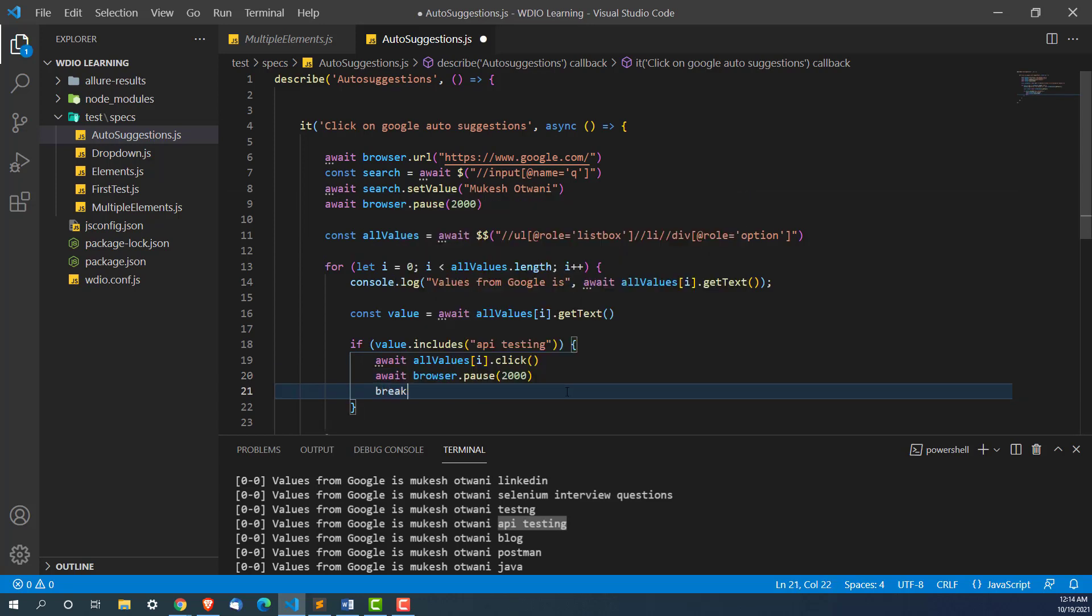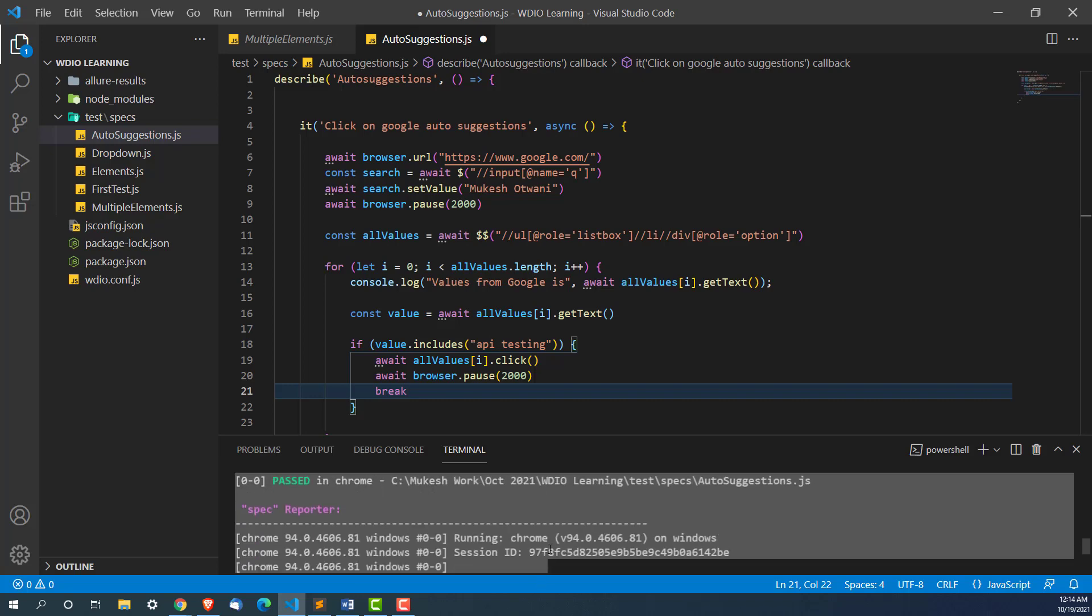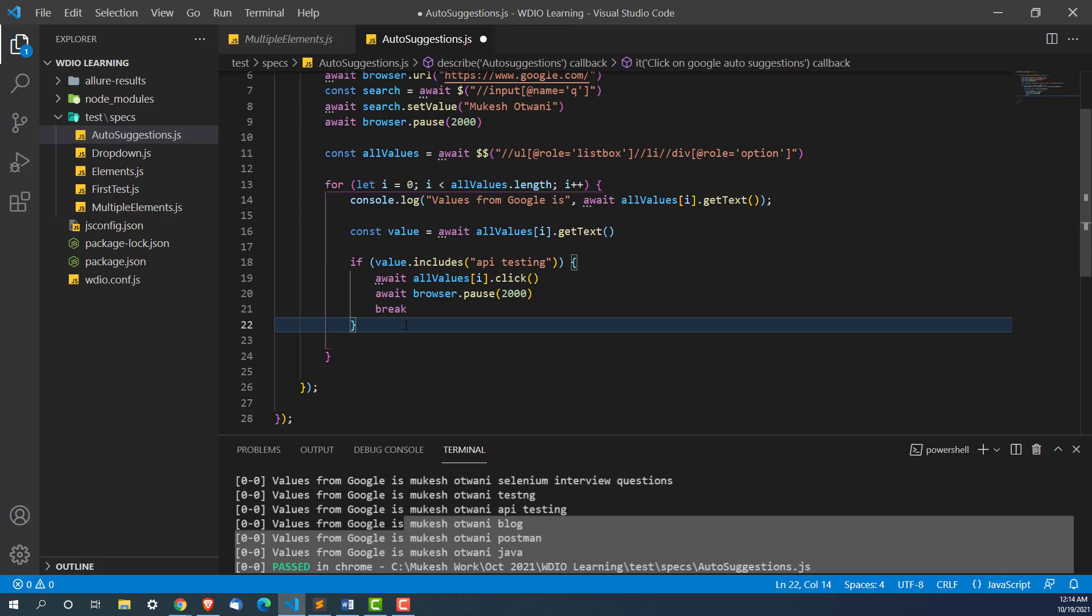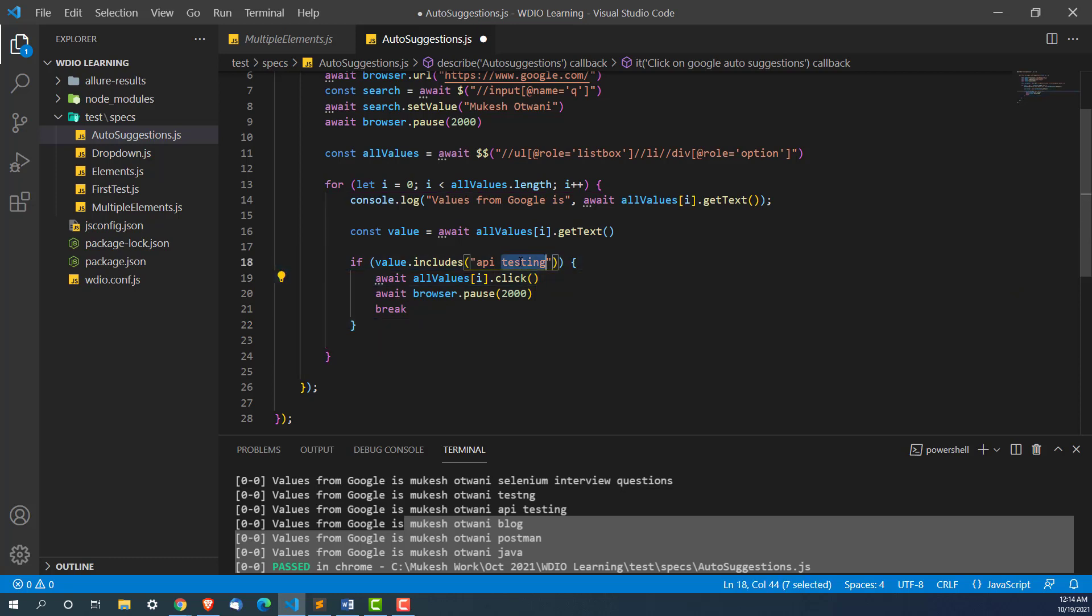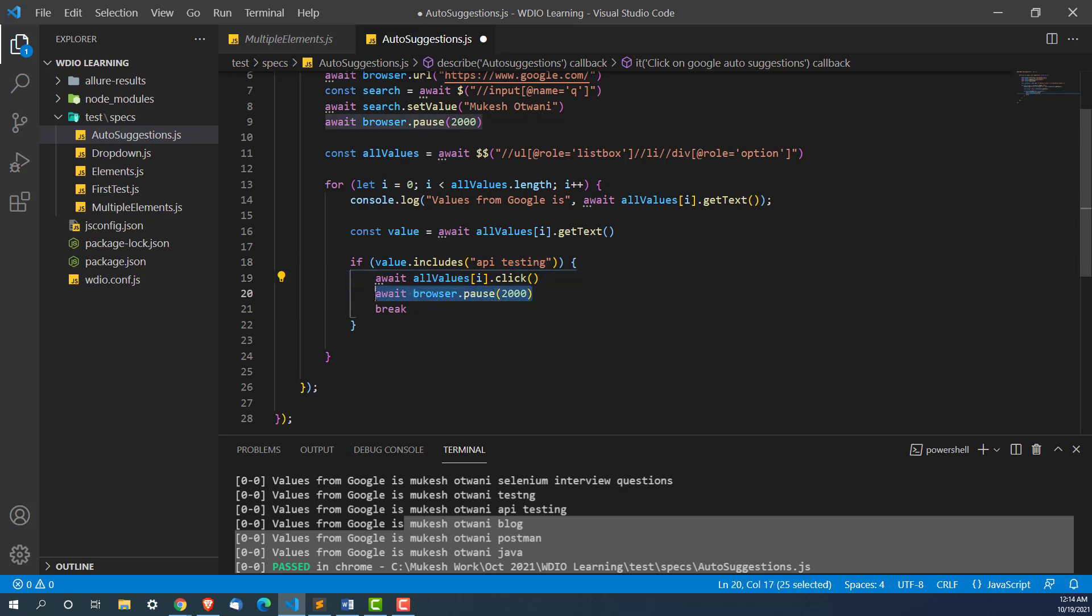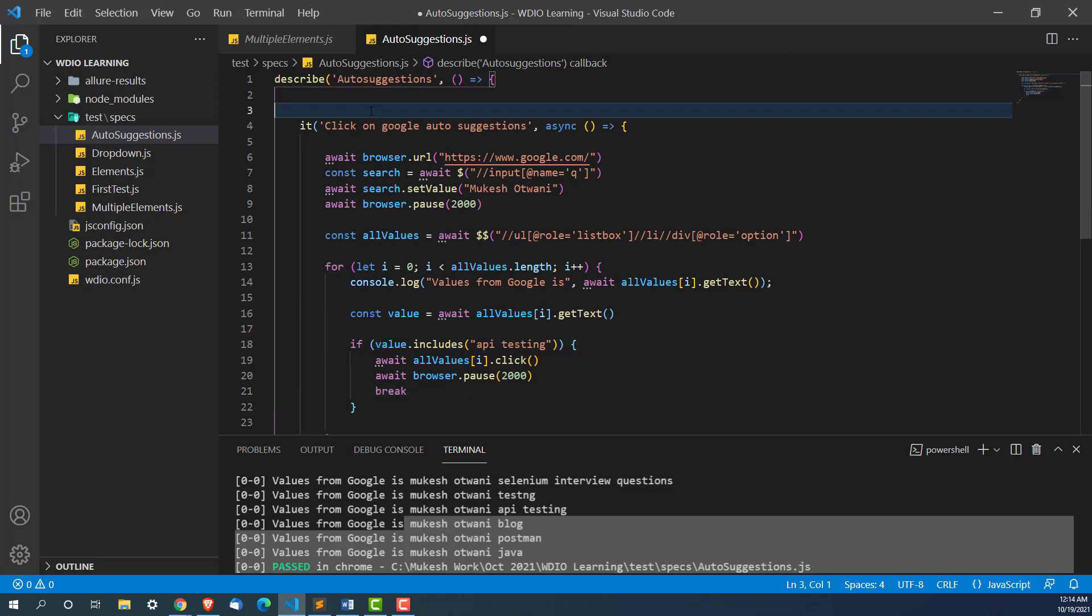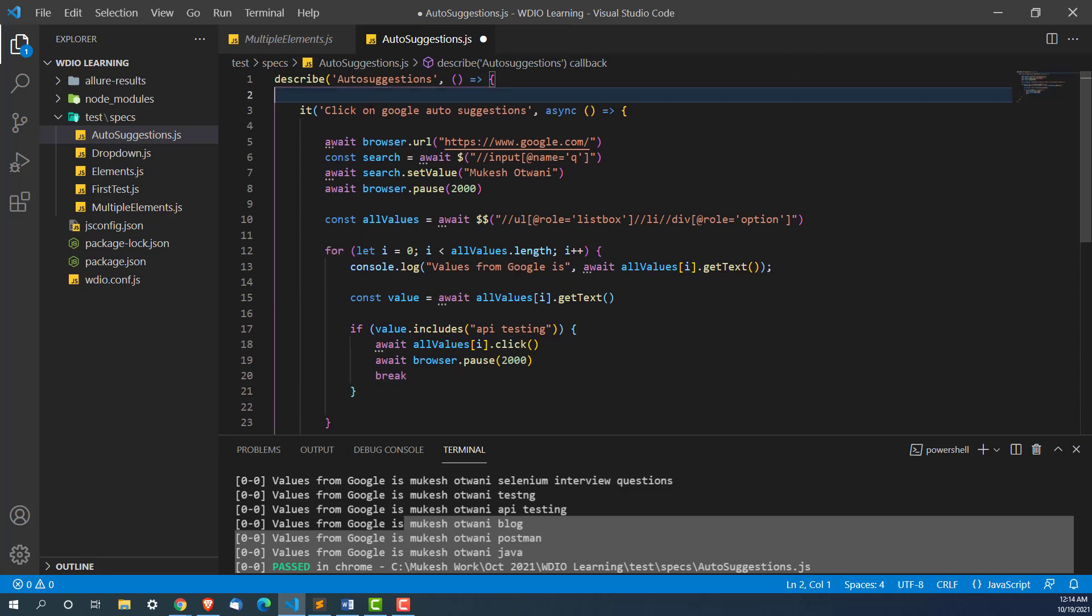And now I will break. Because if I don't break it will still continue with the remaining set of values which sometime can create an issue. You will get the stale element reference exception. The moment we got our keyword we are going to click on it, pause, break, and once the test will complete it will close this browser.